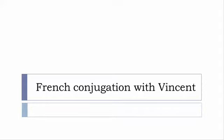Bonjour à tous and welcome to French Conjugation with Vincent. I've decided to make this new series of videos in which I will present the conjugation of one verb at a specific tense, and I won't actually pronounce the forms just for you to be able to focus